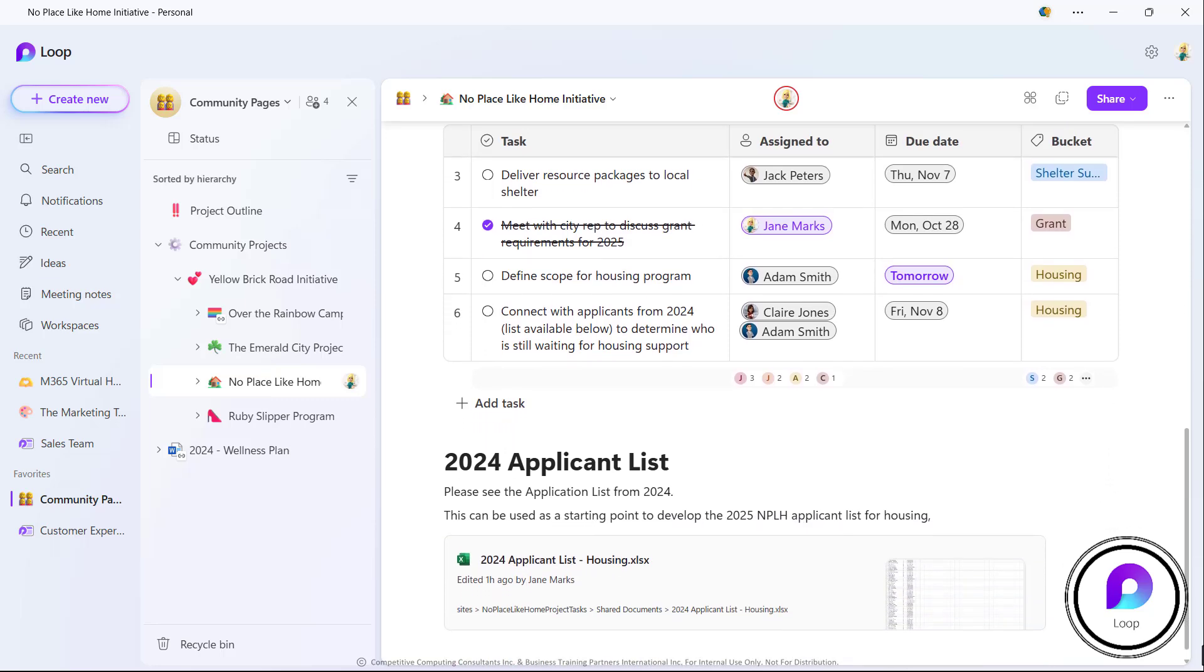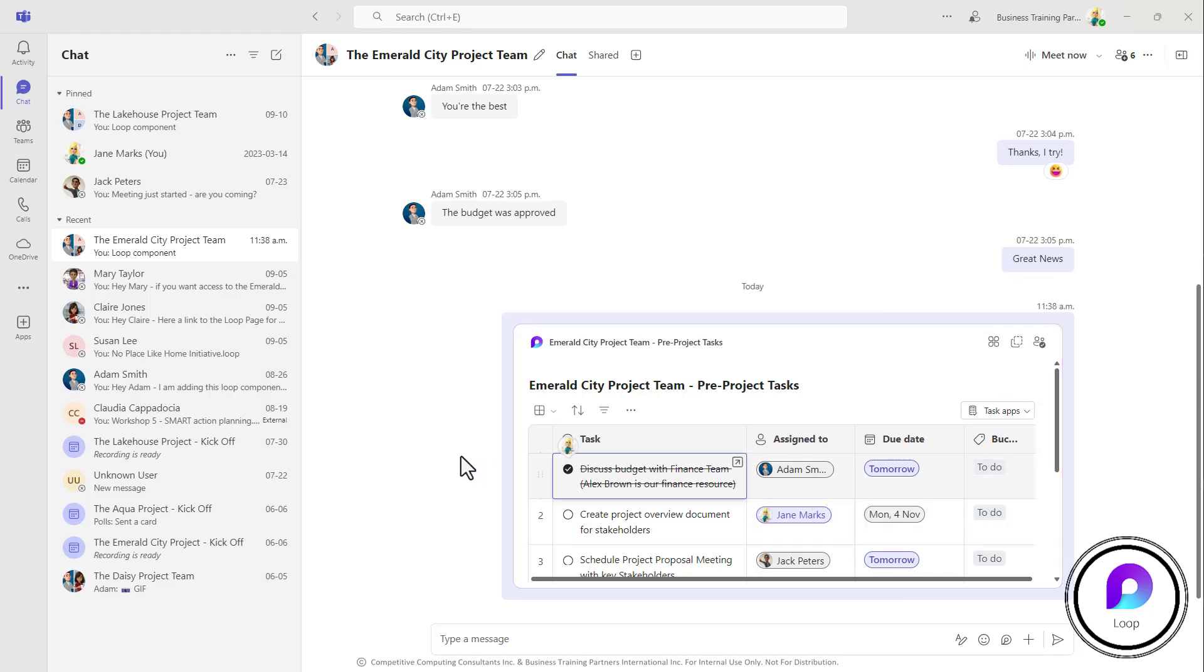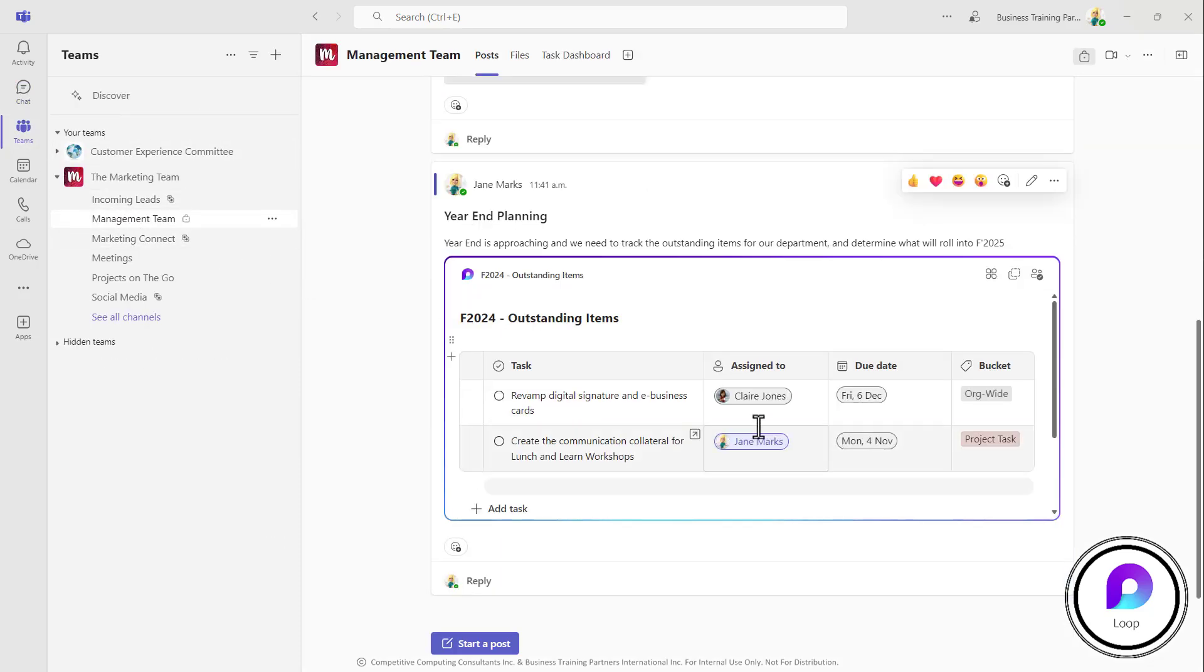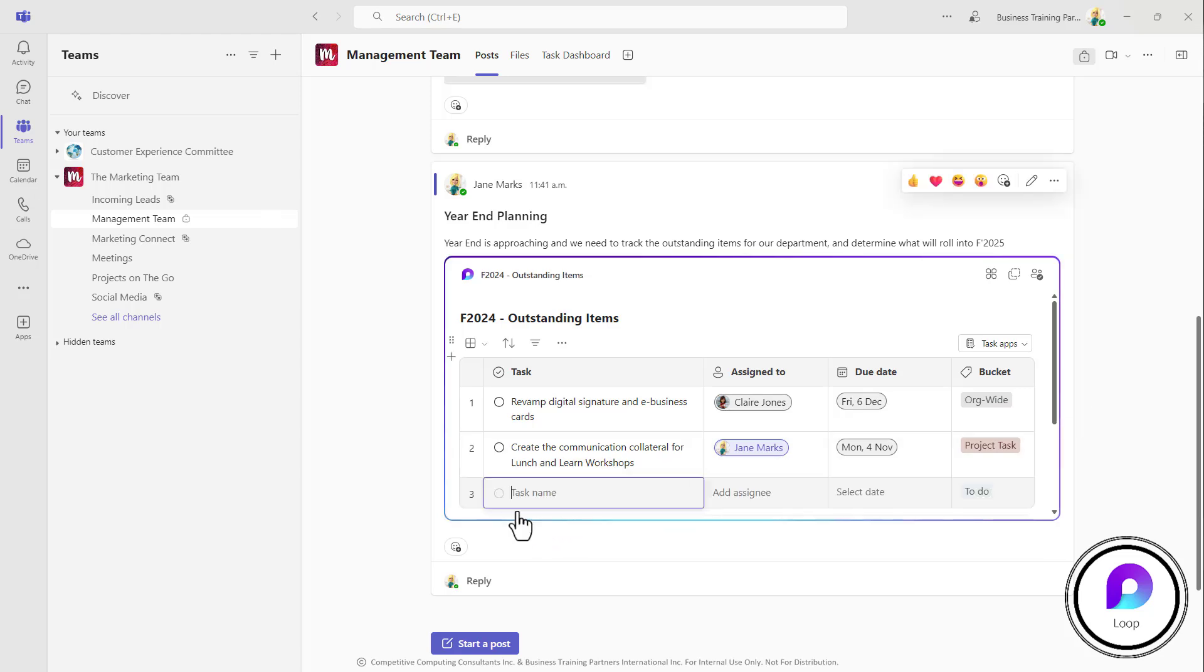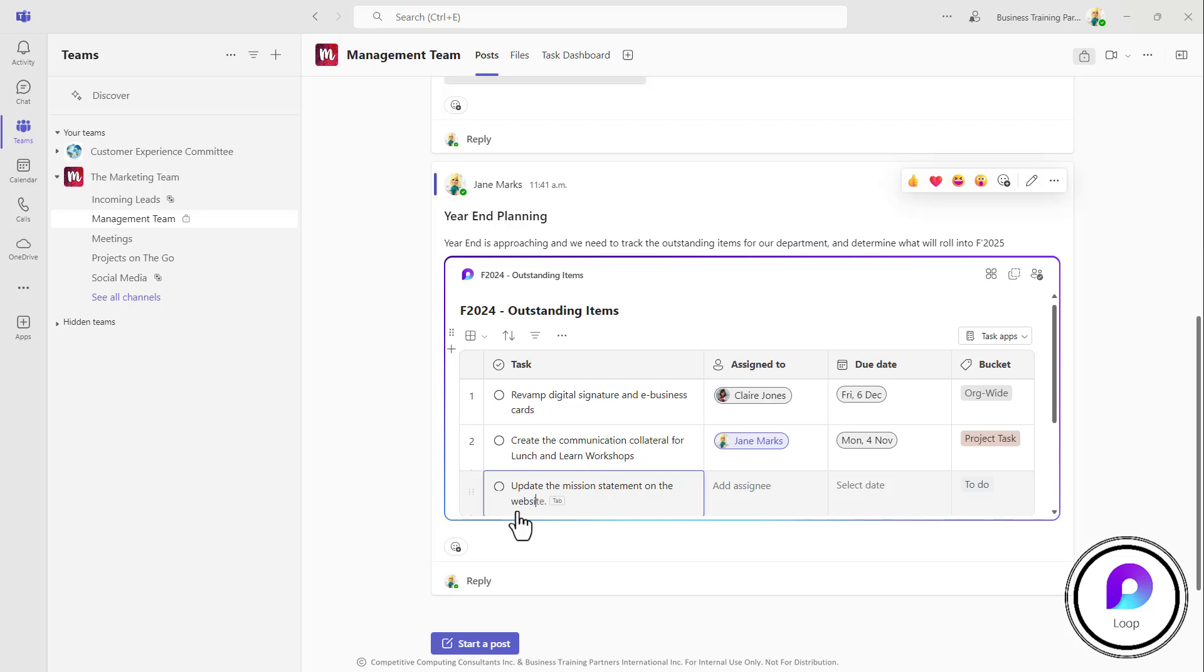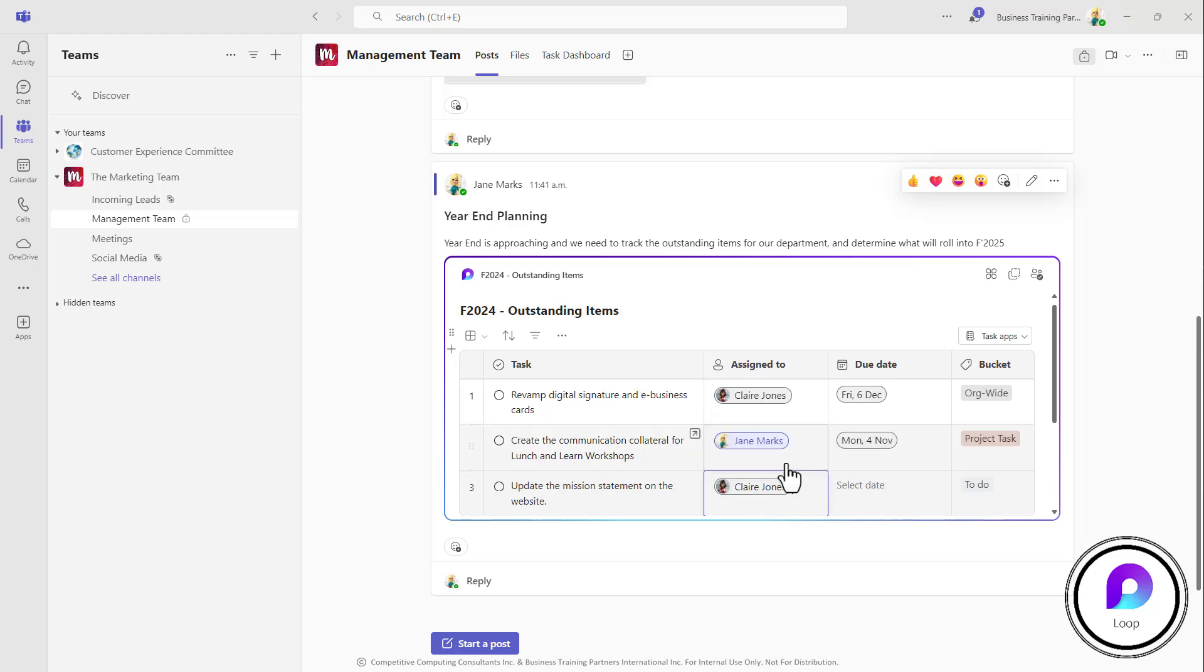Now, what's great is the Loop task management template can be leveraged in Microsoft Teams chats and in Teams channel posts as well. This is where a lot of us have seen or interacted with Loop so far. This is going to allow you to access the task management tool from within your collaboration hubs that you're already using. It can be leveraged as a very simple and basic personal task management tool or as a collaborative tool.